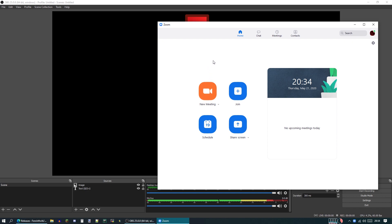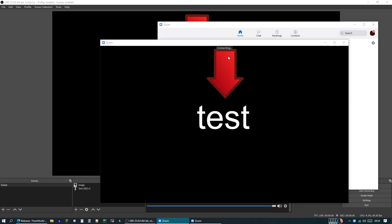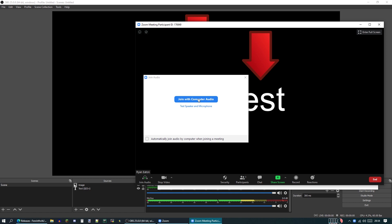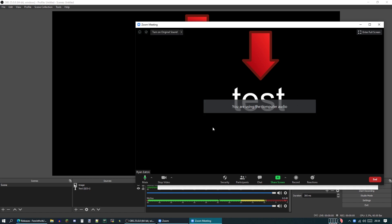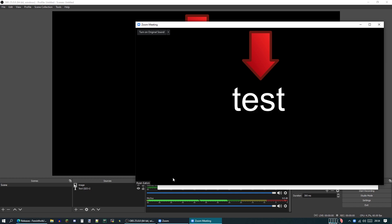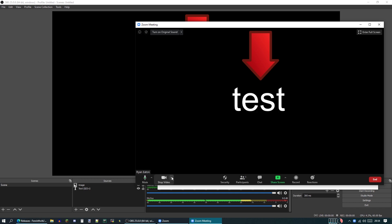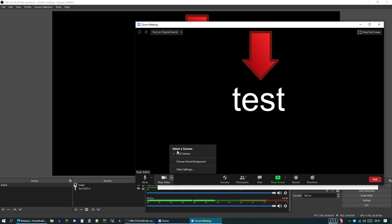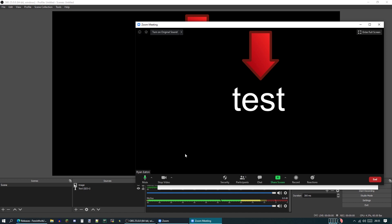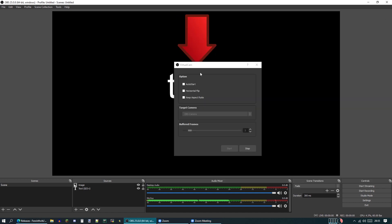Zoom is now open. I'm going to start a test meeting. You can see that it has automatically detected this as my camera. However, if you had a real camera plugged in or your computer has one built in, it would be the one above here. You may have to open this little thing there and choose OBS camera as your actual camera.